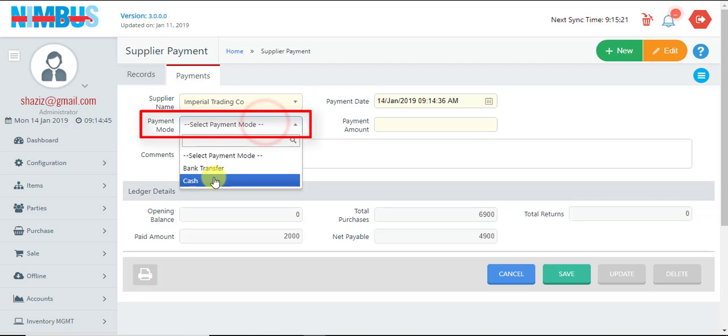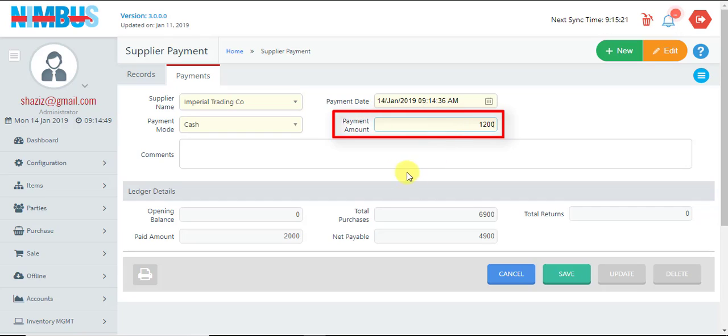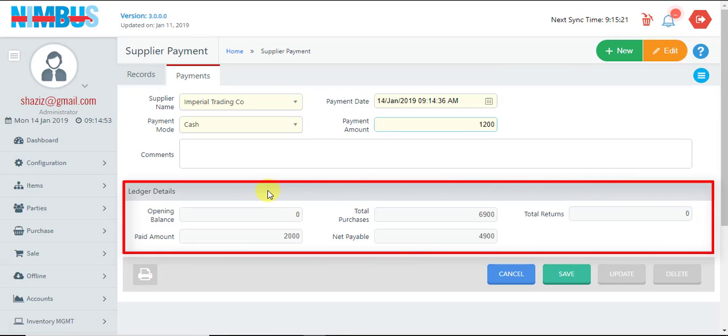We can optionally enter the comments. In the lower part of this screen, you can see the ledger details before making this transaction: opening balance, the total purchases so far made from the supplier, the returns, and the amount paid.